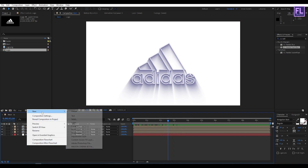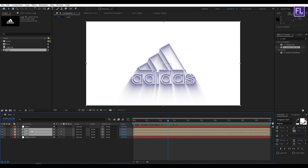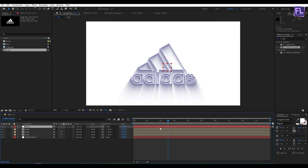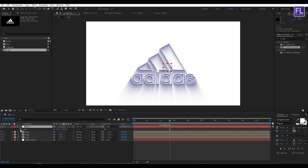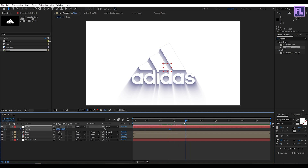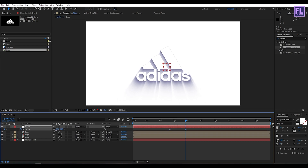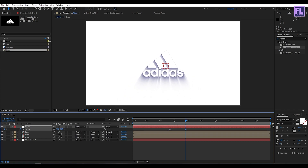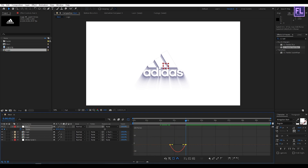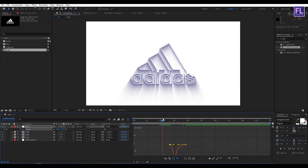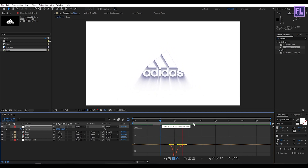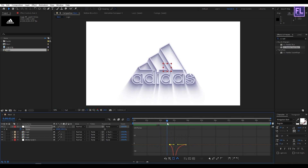Now create a Null Object by right-clicking, going to New, and clicking Null Object. Select the three logo layers and parent them to Null 1. Now go to around 2 seconds 20 frames, press S, and set a keyframe on Scale. Then go to around 3 seconds 25 frames and set the scale value to about 65 or 63. Select these two keyframes, press F9, open the Graph Editor and change the graph curve. Perfect.